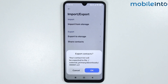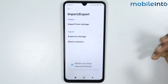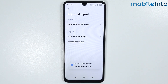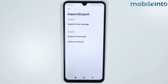If you tap on Export to Storage, you can export your contacts to your storage — basically you will create a digital copy of your contacts on your storage. Tap on OK and it will be exported shortly. This is how you can import or export contacts on any Poco phone.